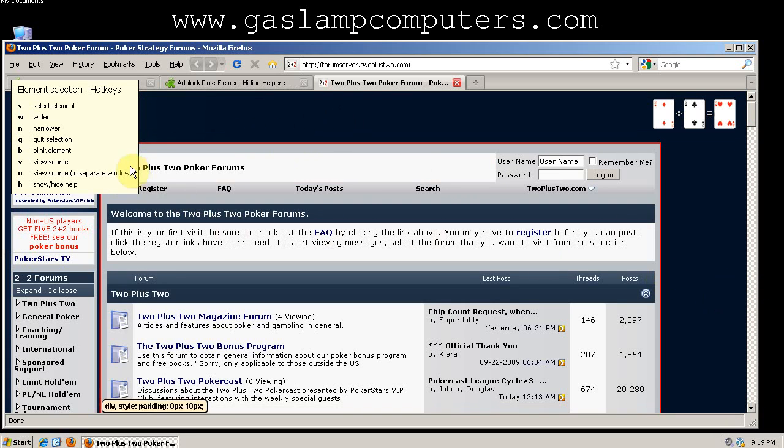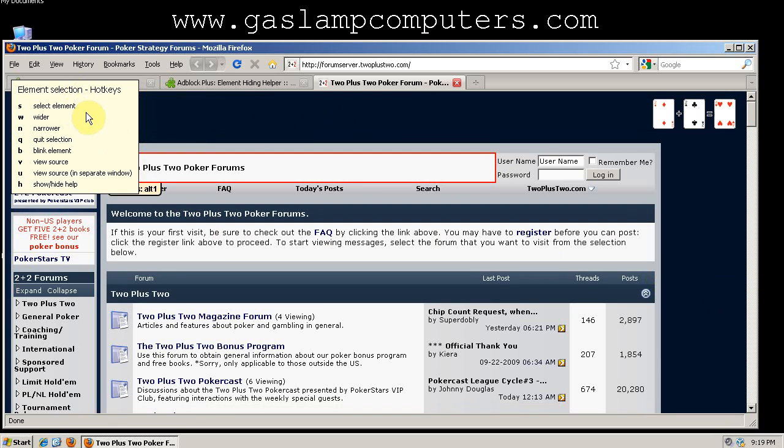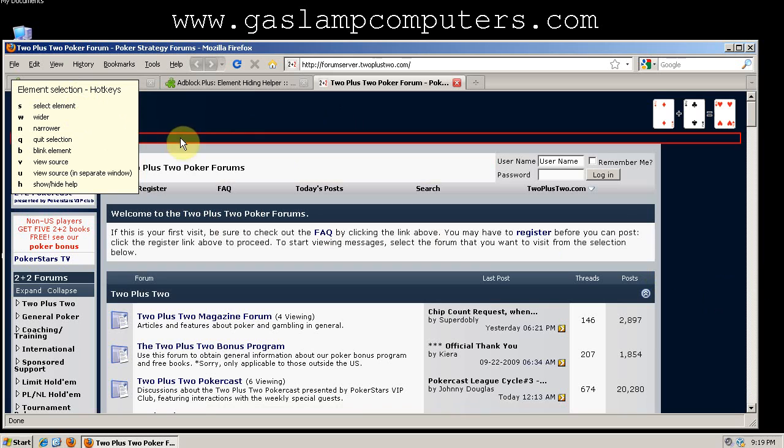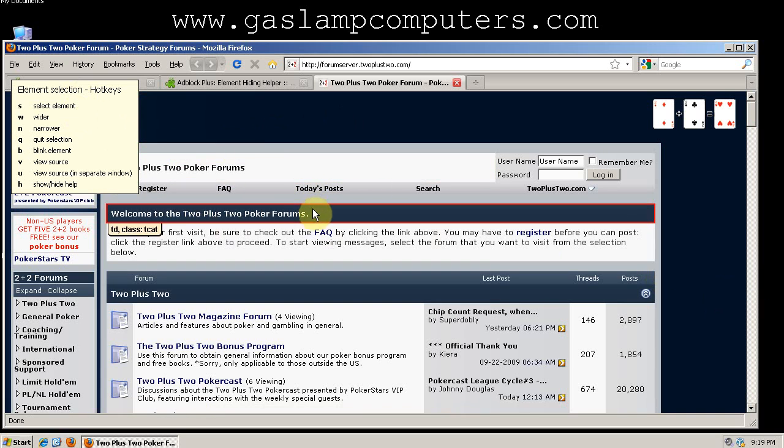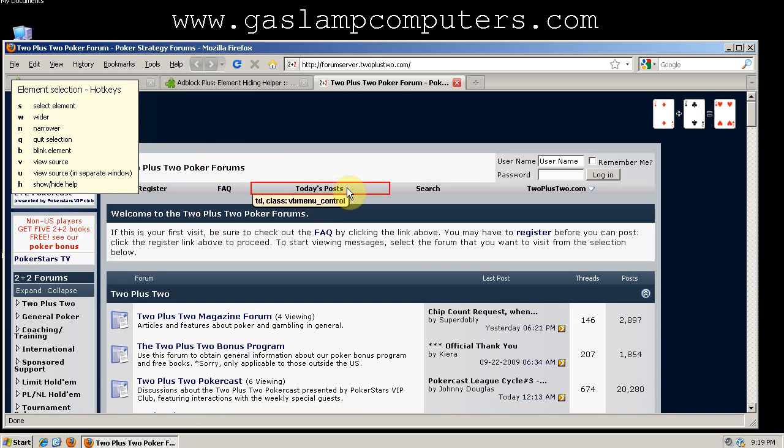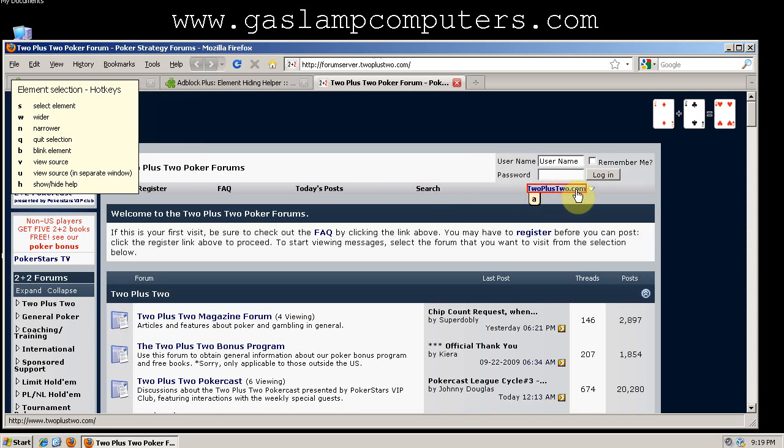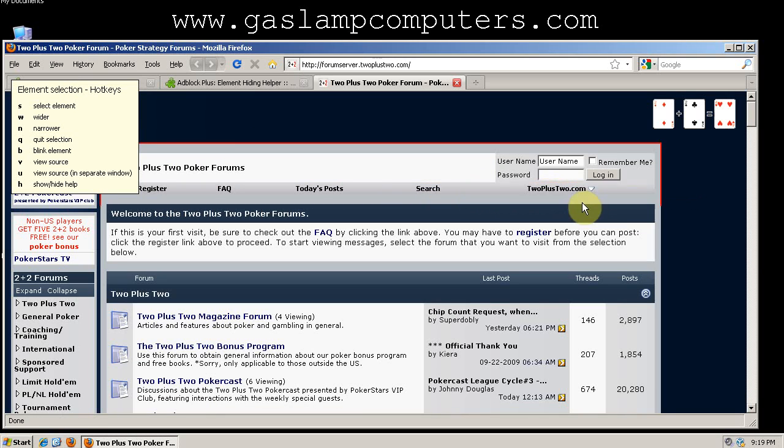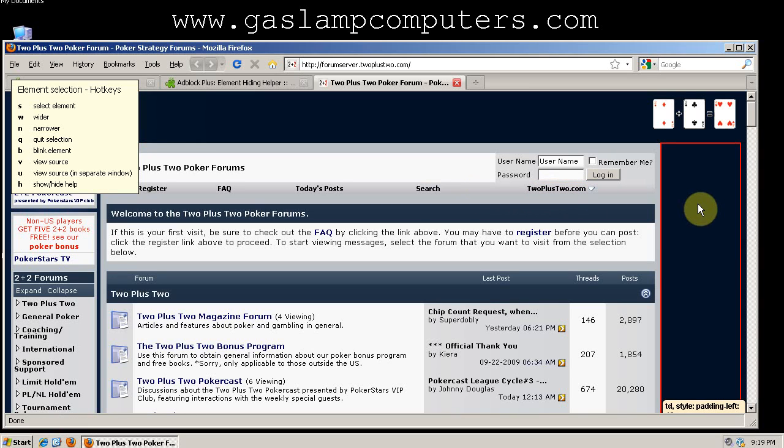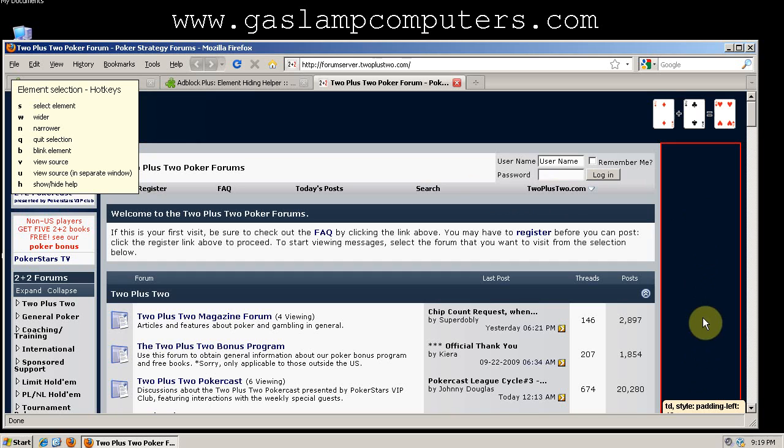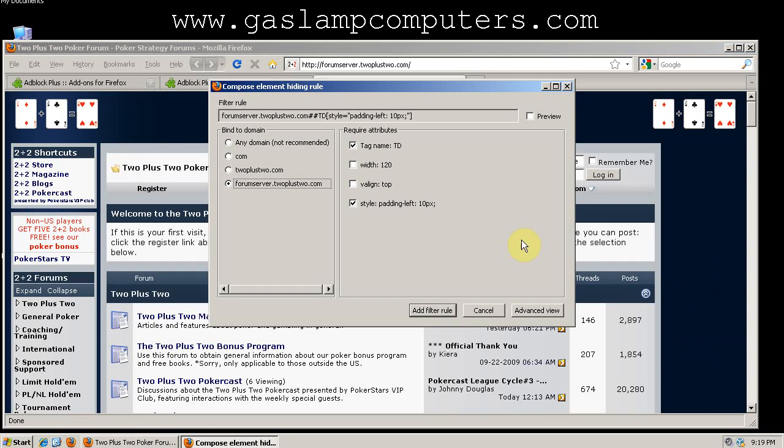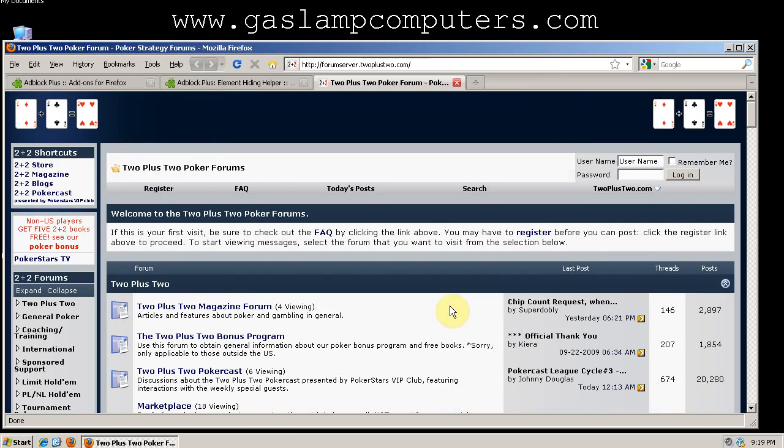And that'll bring up this element selector. And as you scroll over different things, it'll have a red rectangle that surrounds the element. So for this element on the right, we can see it describes the element at the bottom. You can click and click Add Filter Rule, and you see that element has been collapsed to the right.